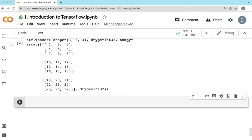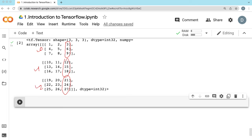Let's say I want to have only the last columns of each of the 2D elements — this one, this one, and this one. So how can I get that last column? We want to have the last column from each of the 2D elements, from each of elements 0, 1, and 2.